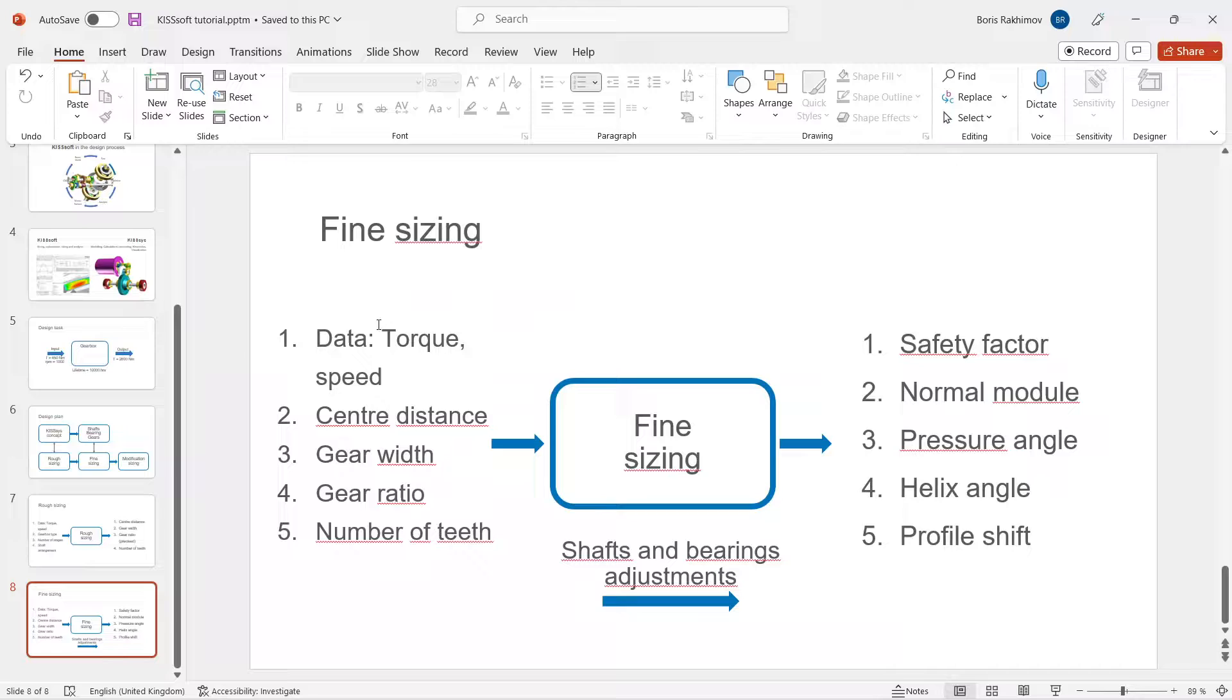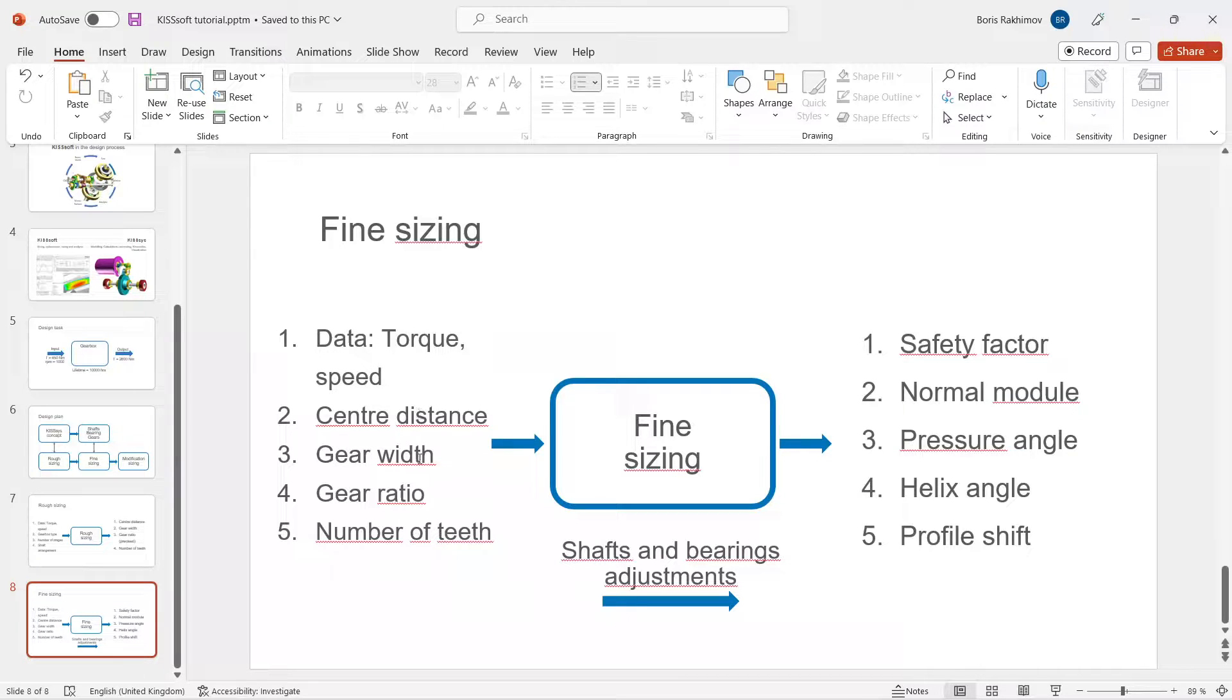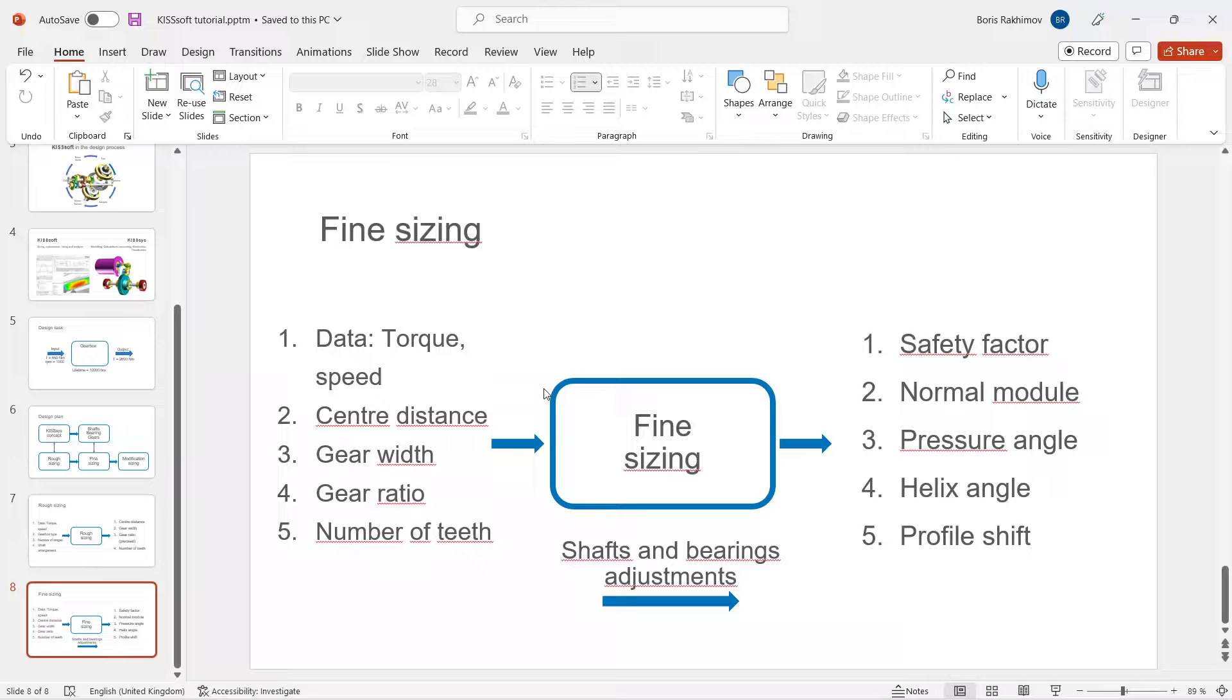Using our design task data, torque and speed, and the previous stage data from the rough sizing, just like center distances, gear widths, gear ratios, we can do the fine sizing along with shafts and bearings adjustments.